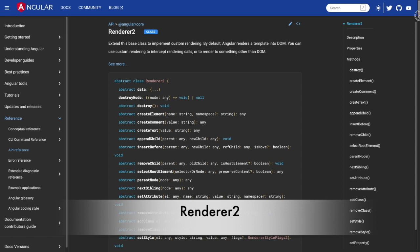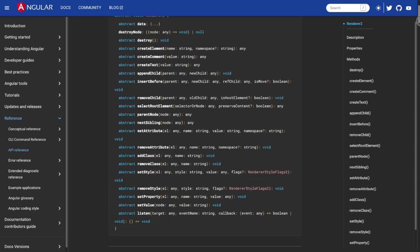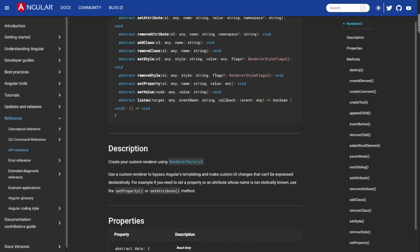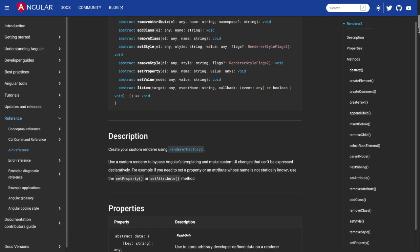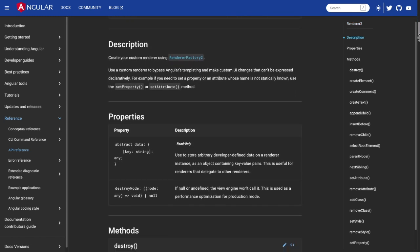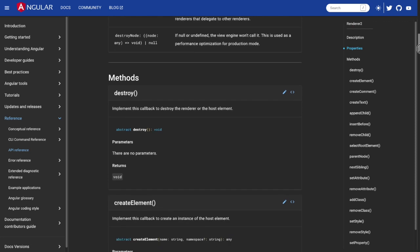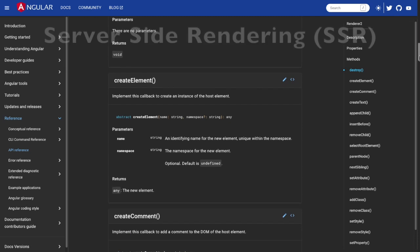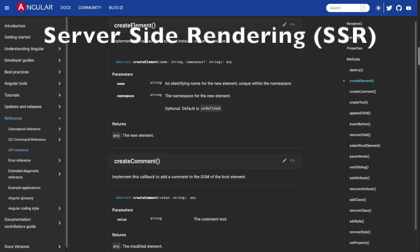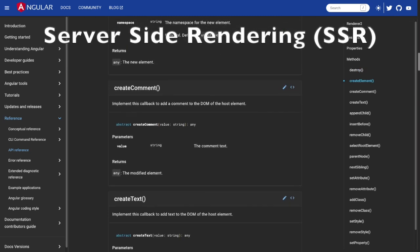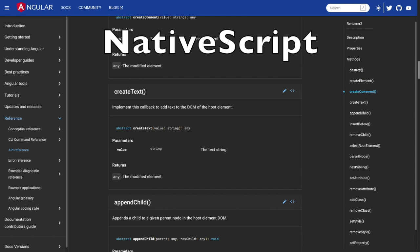Renderer2: Renderer2 is an Angular abstraction layer that allows you to manipulate the DOM in a platform-agnostic way. It makes your code more maintainable and compatible with different platforms, like web browsers, server-side rendering or SSR, or even non-DOM platforms like NativeScript.